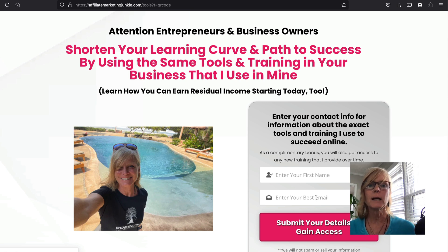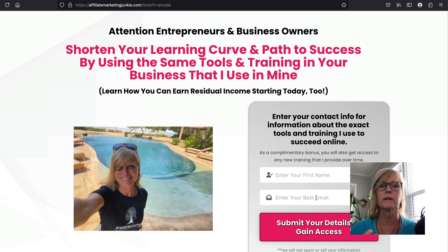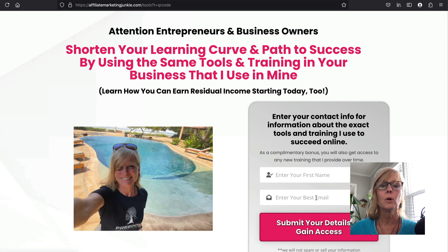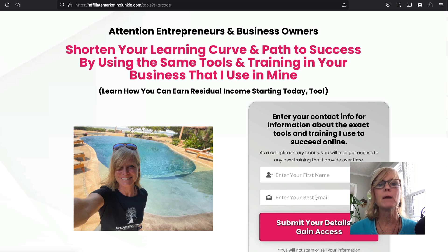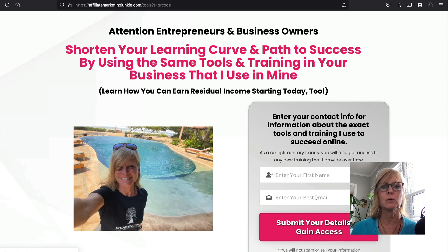Now, let's say I'm not getting any leads coming from this QR code, or I'm getting very few, and I feel like I could do better. Well, that's where maybe I want to come in and put a different capture page associated with this QR code, because I've already handed out a bunch of flyers or business cards or whatever.